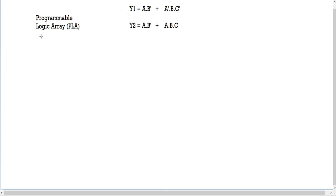Today we're going to be discussing the programmable logic array, more commonly called the PLA. We have been given two equations: y1 equals A·B' + A'·B·C', and y2 equals A·B' + A·B·C.